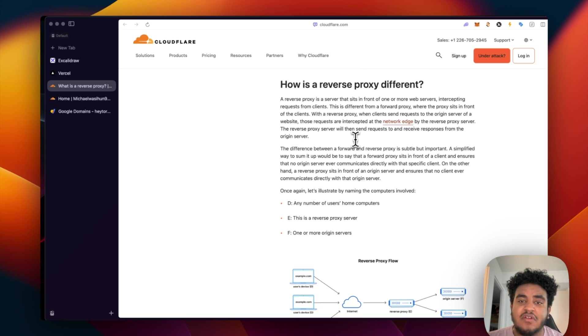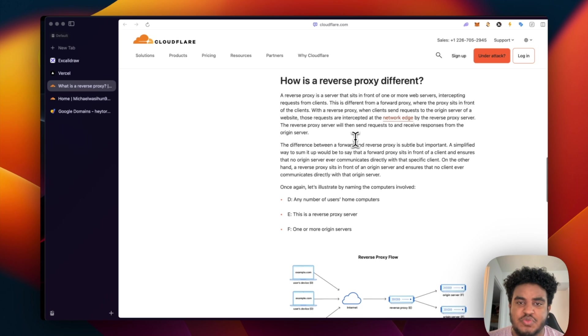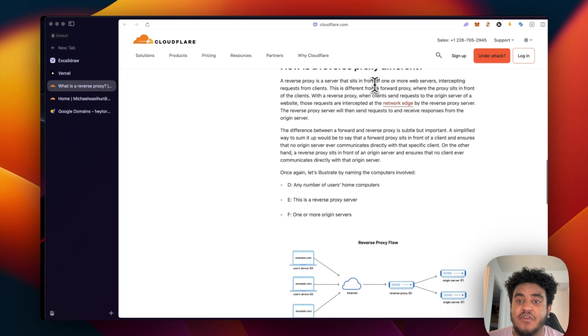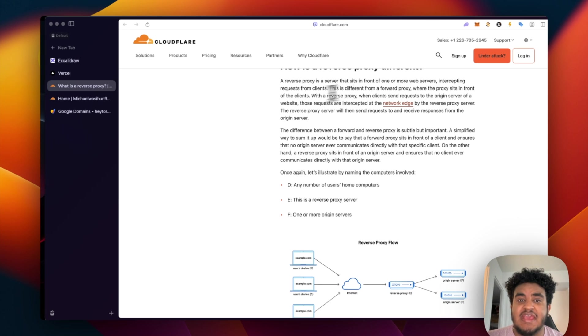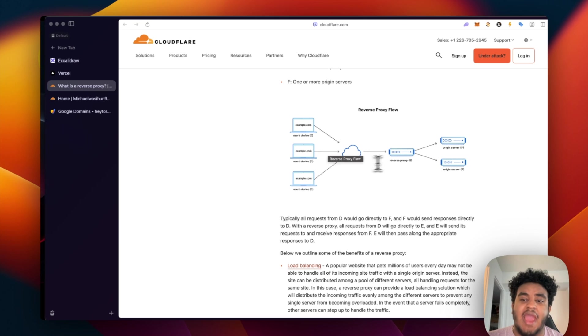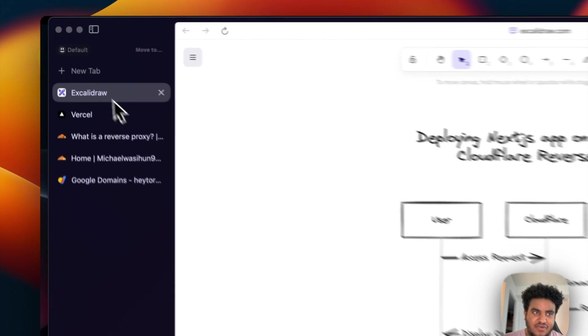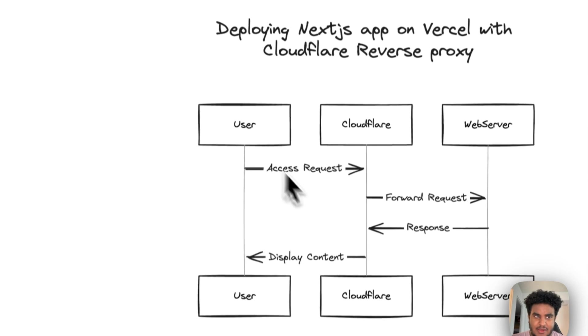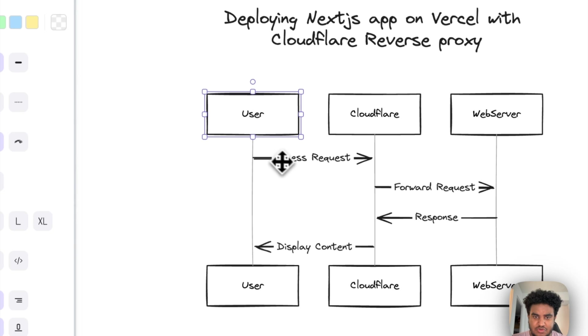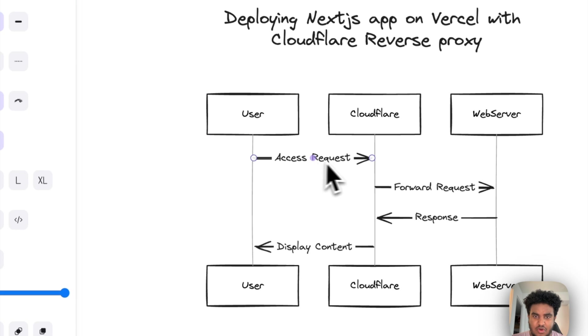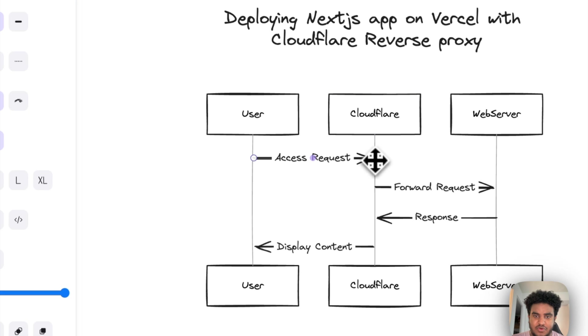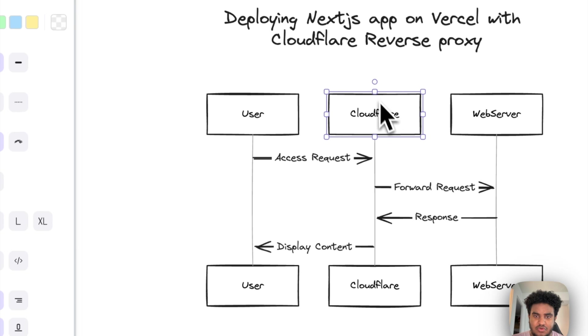But we're here to talk about a reverse proxy. A reverse proxy is a server that sits in front of one or more web servers intercepting requests from client. So in order to access the server, you have to go through the reverse proxy. I have a diagram here. So the user makes a request, the reverse proxy will intercept that request, we're going to do it on Cloudflare.